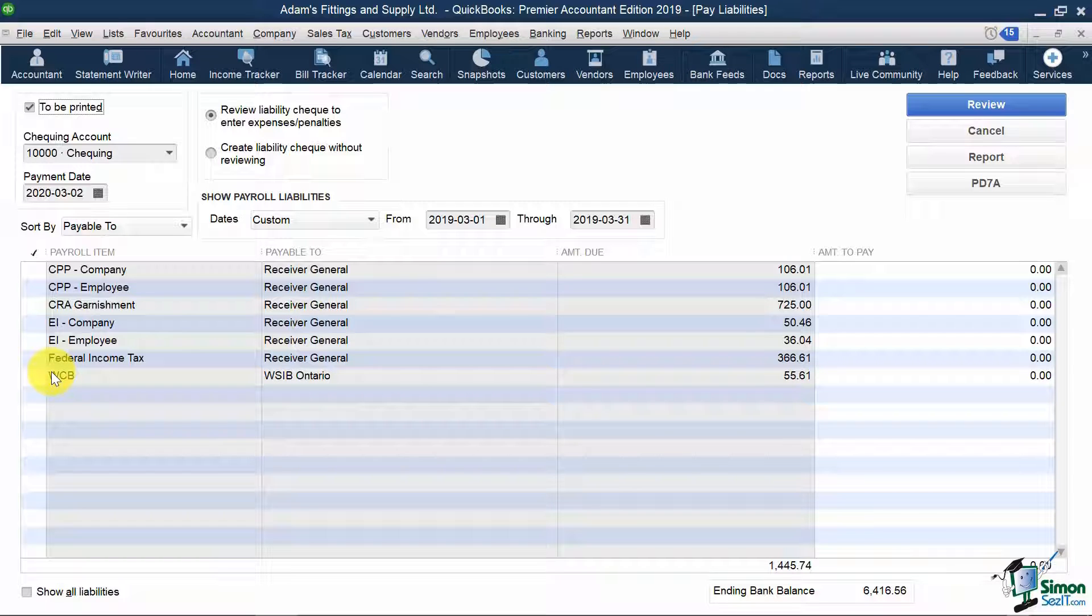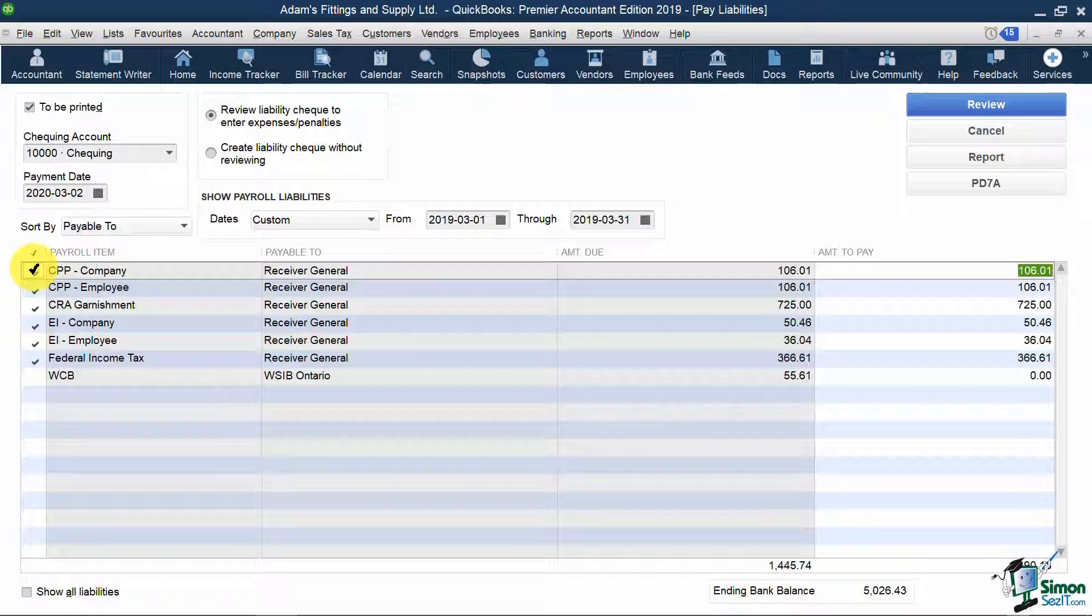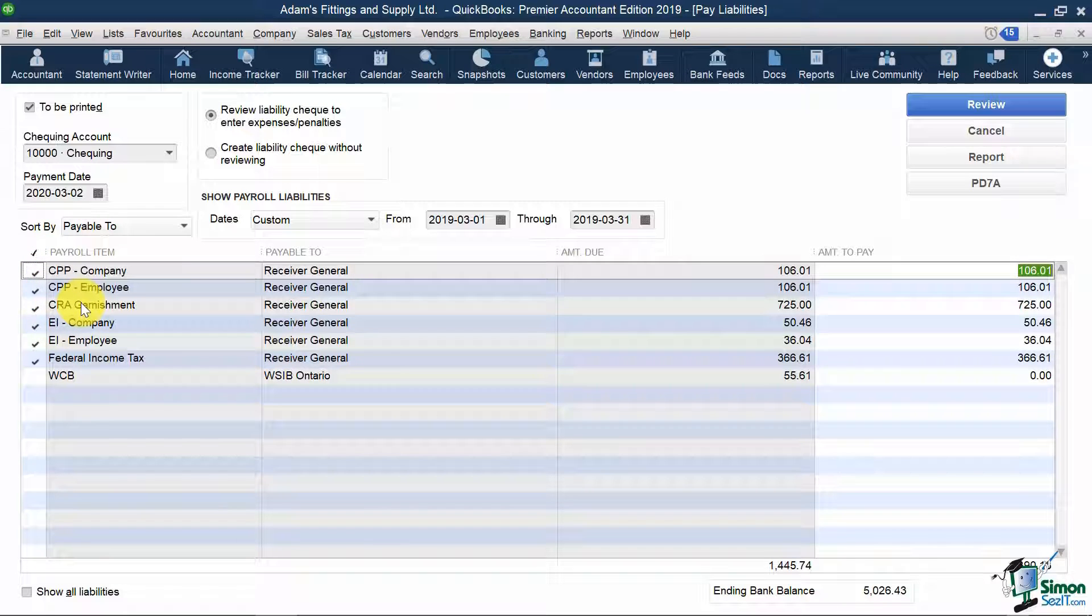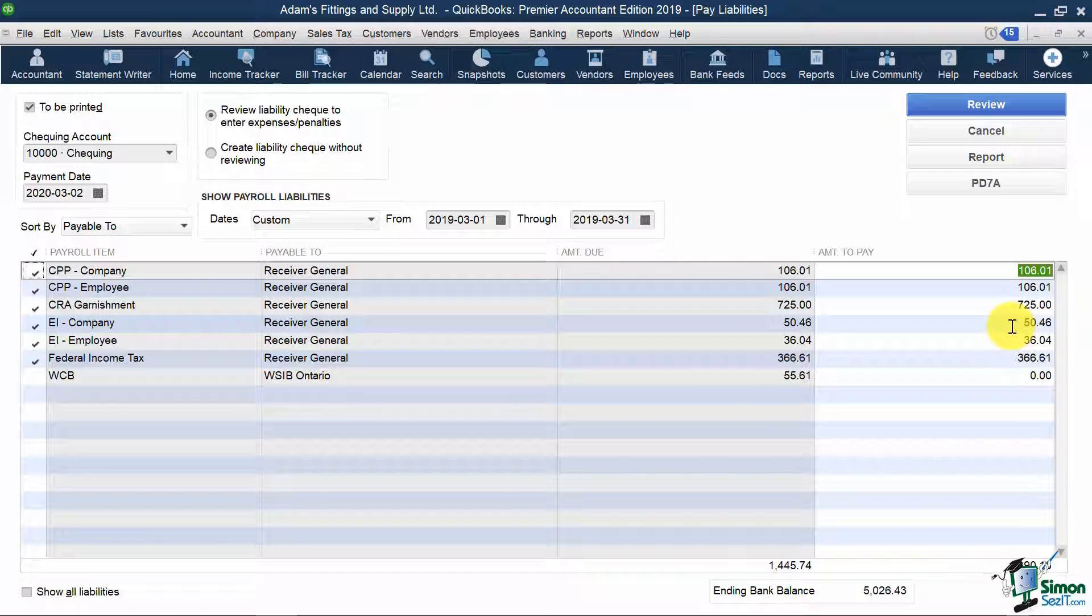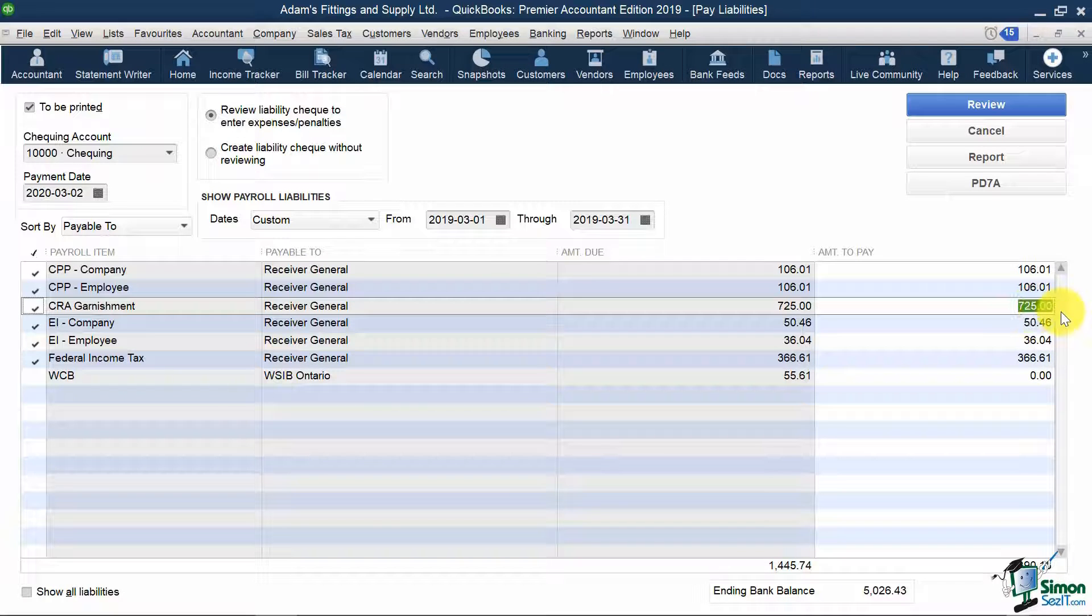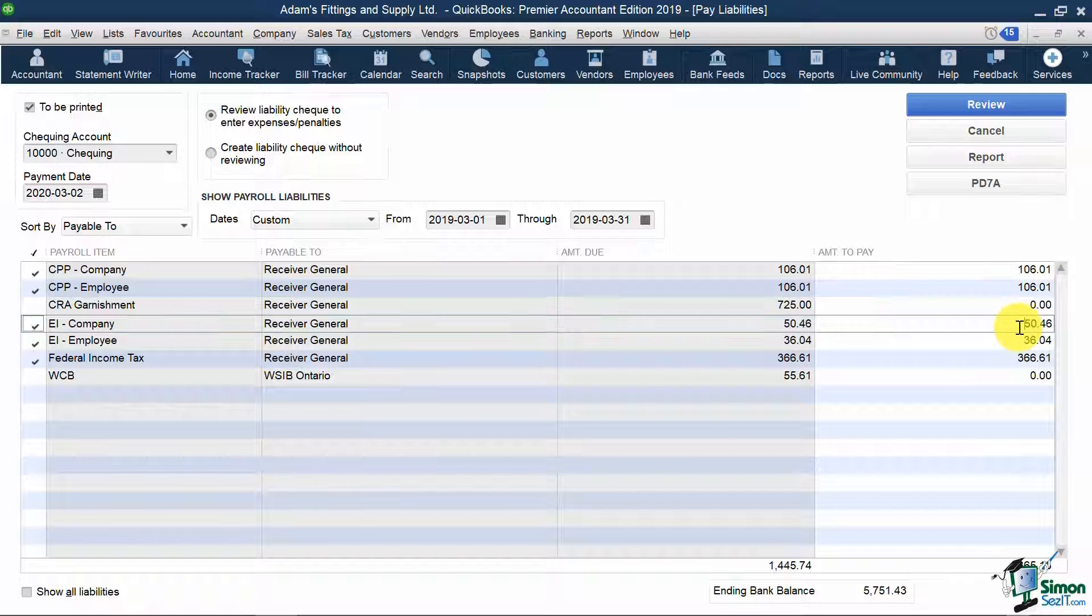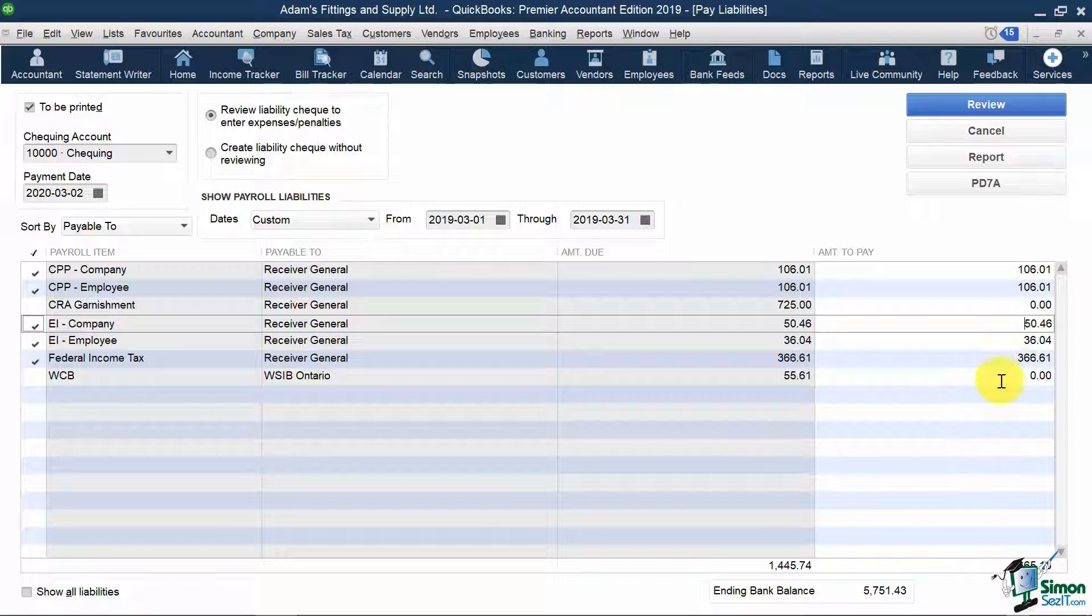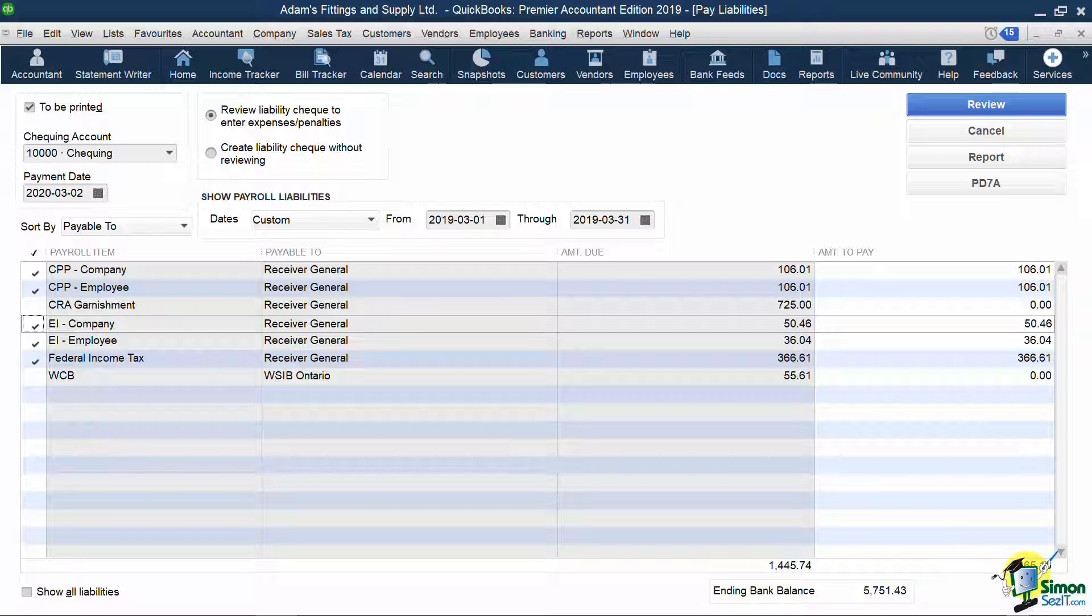So to remove these, the fastest way to process this is to select the check mark column on the left on any of the Receiver General deductions and then make the amounts to pay zero for CRA garnishment. So it's telling me at the bottom that my total amount to pay is $665.13.